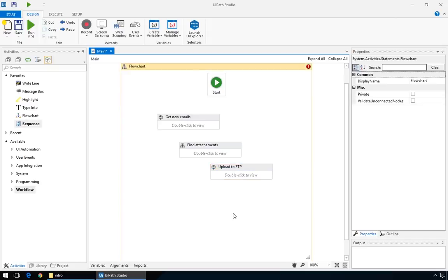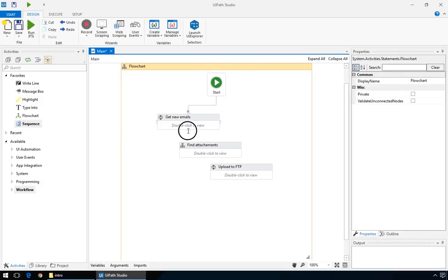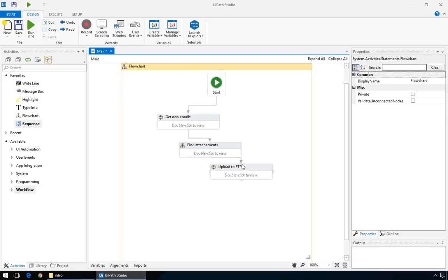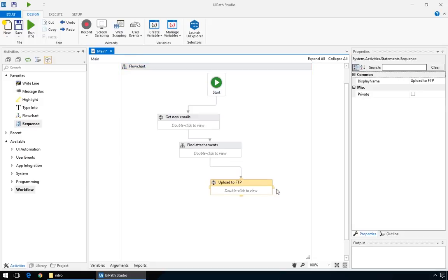To make it into a functional workflow, we must connect the first sequence to the start node, and also the rest of the actions, in the order that we want them executed. As you can see, it's already starting to make sense, and we'll make a loop to repeat the process.